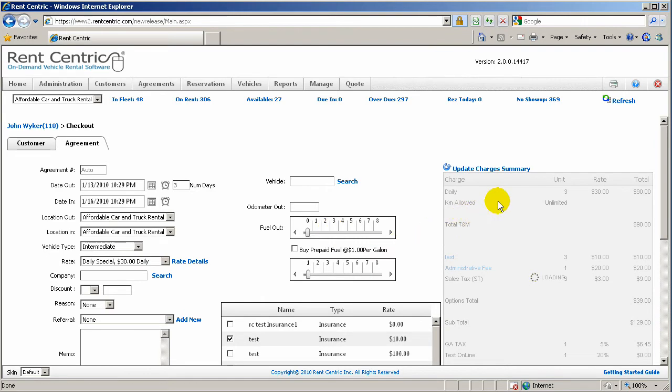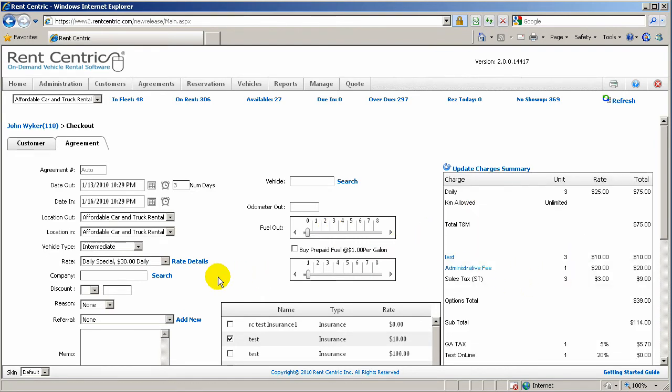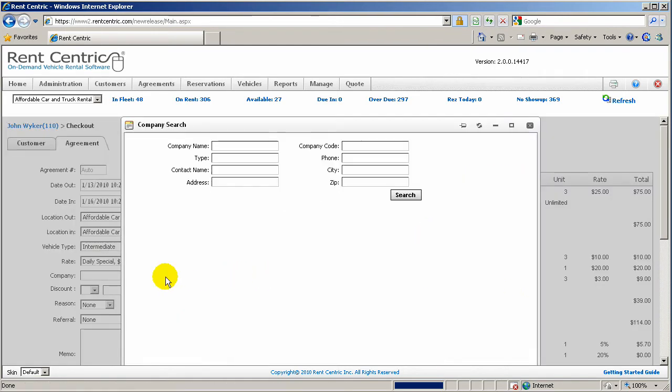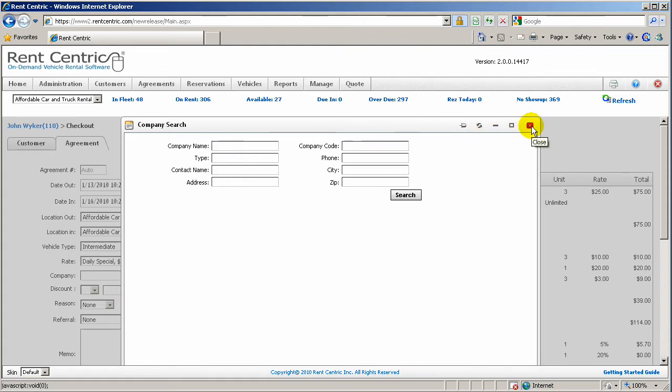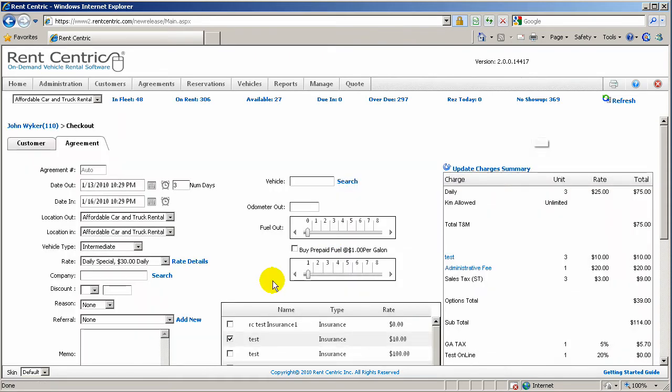I can also overwrite any of the rate information if I have the permission, and the Charges Summary will be automatically updated. I can search for companies in the system. If there are companies and there are designated rates under these companies, I can easily select it by searching.